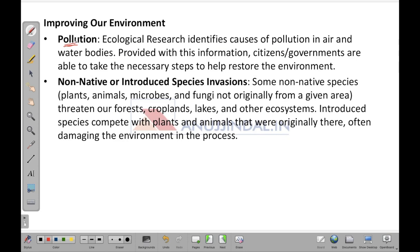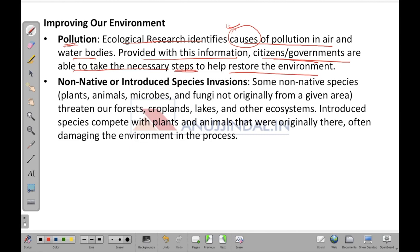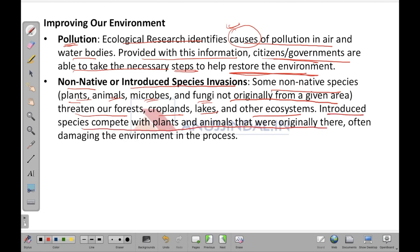Pollution is one aspect we should take care of. Ecological research identifies causes of pollution in air and water bodies. The more research is done, the more we learn about pollution causes, enabling citizens and governments to take necessary steps to better the environment. Regarding non-native or introduced species invasion: plants, animals, microbes and fungi not originally from a given area threaten forests, croplands, lakes and other ecosystems, competing with native species and often damaging the environment.